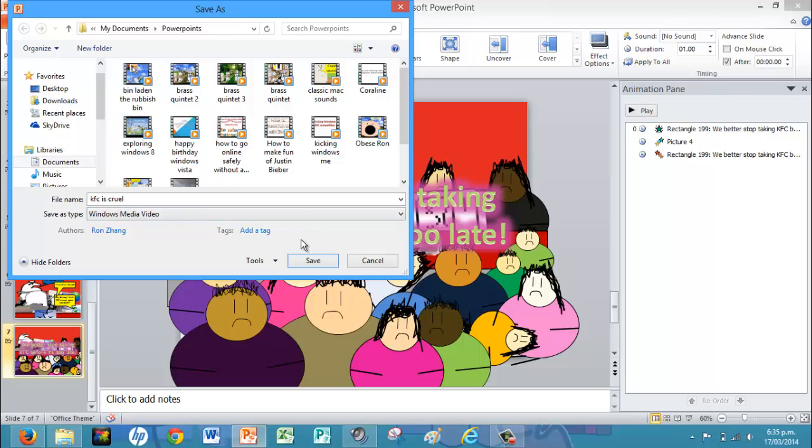YouTube is not compatible with this. It's PowerPoint. It can only be compatible with video. So just save it.